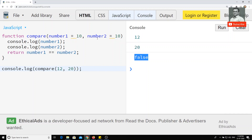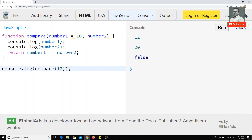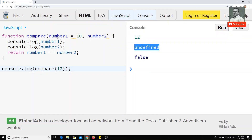Now I will assign a default value to number one and remove the default from number two. If I pass two values, 12 and 20, that's fine. But if I pass only one argument — since the compulsory argument is now number two — number two comes back as undefined, and number one gets 12 instead of the default 10.